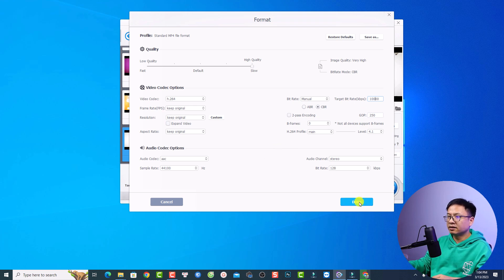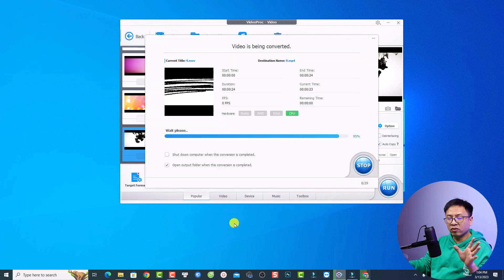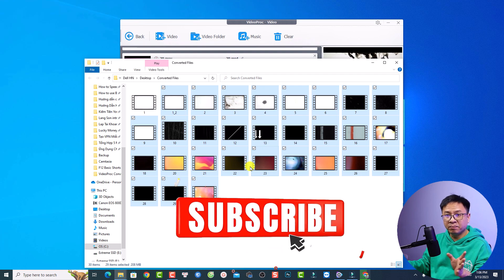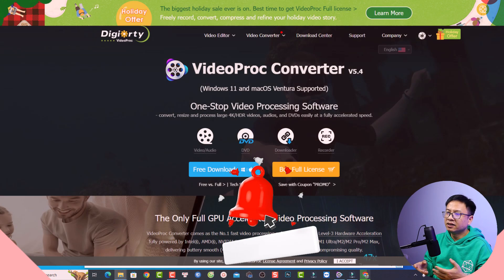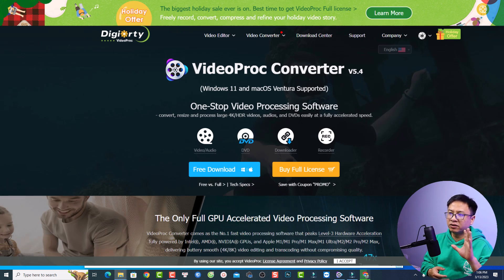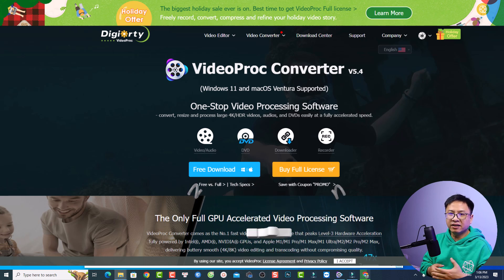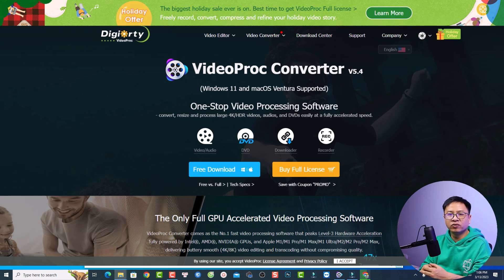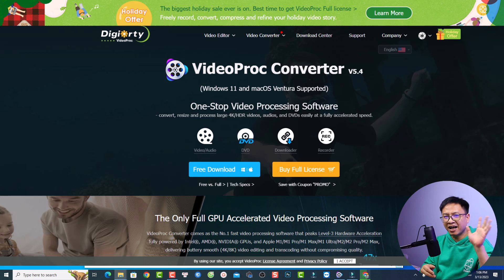Click Done and then convert to MP4. Here are all the converted files in MP4 format — the conversion speed is very fast. That's how to convert a MOV file to MP4 using VideoPro Converter. If you like the software, go to the link in the description to try it. I hope this video is helpful. If you have any questions, let me know in the comments below. Thank you for watching and I'll see you in my next video!